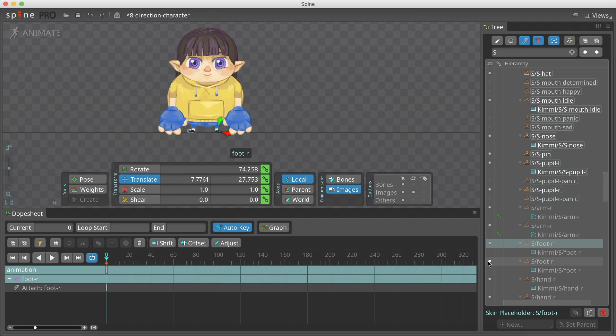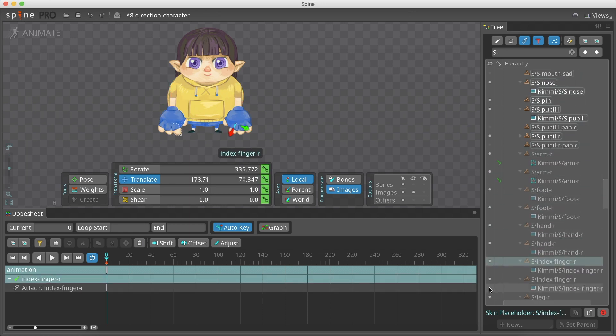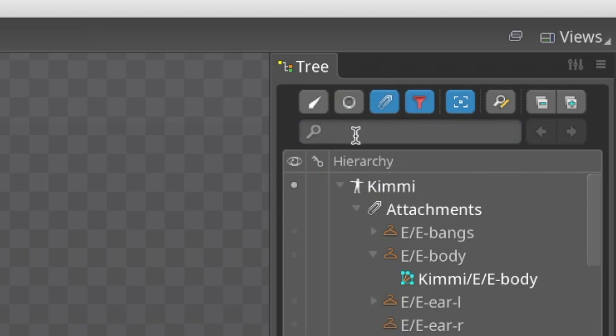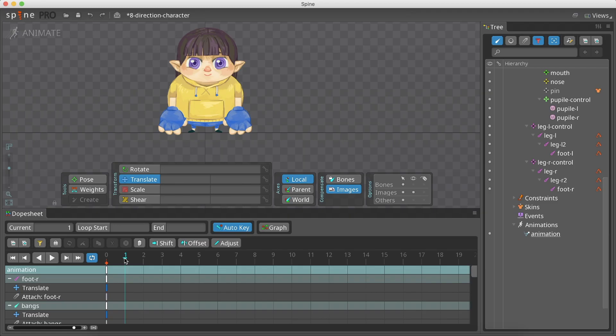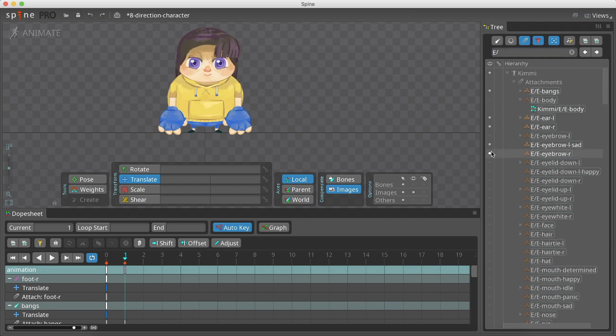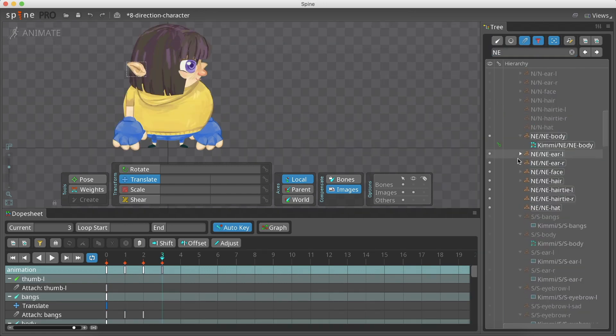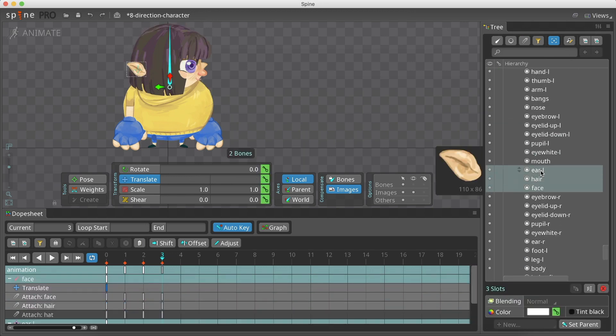To optimize our workflow, I go to the tree and use the filter to show us only the skin placeholders. By writing S in the search box, we can easily access the relevant attachments. We do the same in all directions. Be sure to place different direction attachments at different times on the timeline.